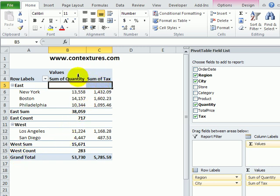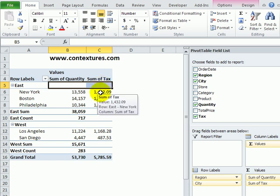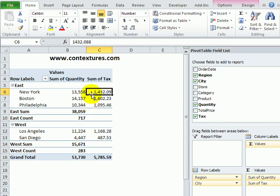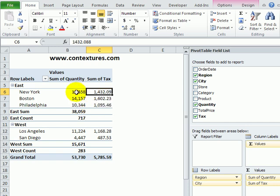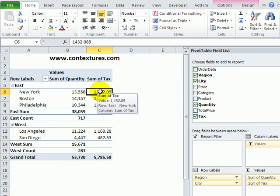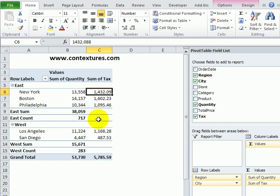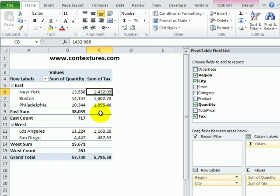You'll notice, though, that only applies to the Quantity column. We also have a Calculated field here, which is taking the total amount of dollars of that sale and multiplying it by .05. So, for that Calculated field, we don't get these custom subtotals.